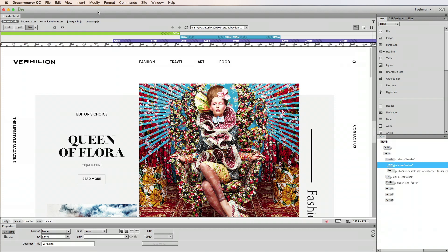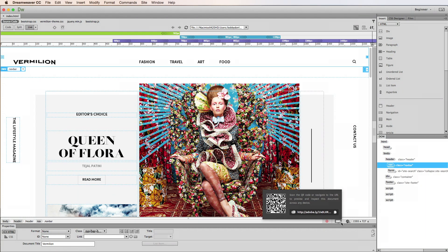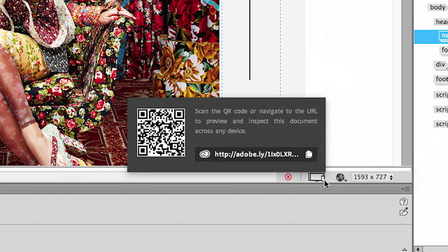Then, I'll make sure to have a web page open in Dreamweaver and click the Device Preview icon here at the bottom right, which displays this pop-up screen. Now I can connect to my devices.